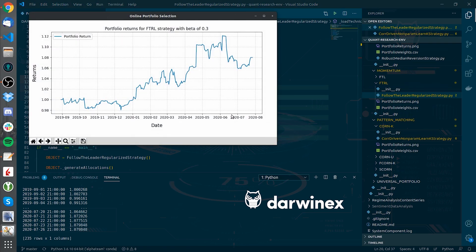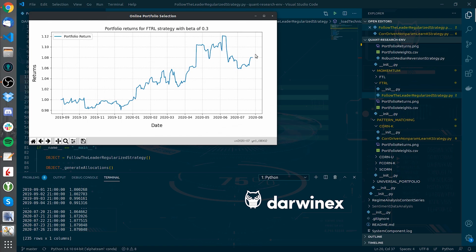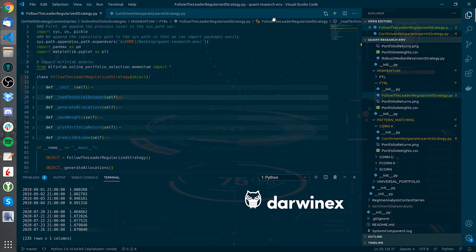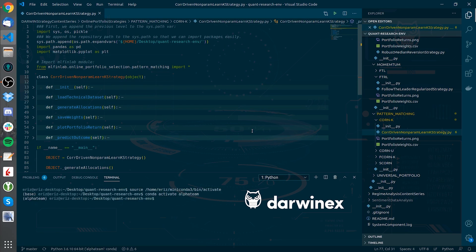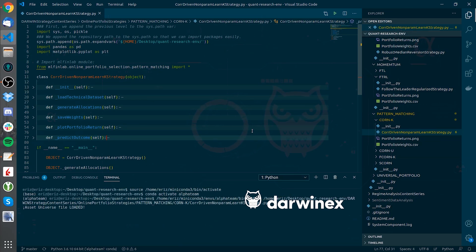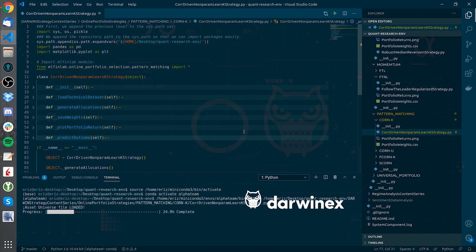Finally, let's try out a pattern-matching one, the correlation driven non-parametric kernel. There it goes.